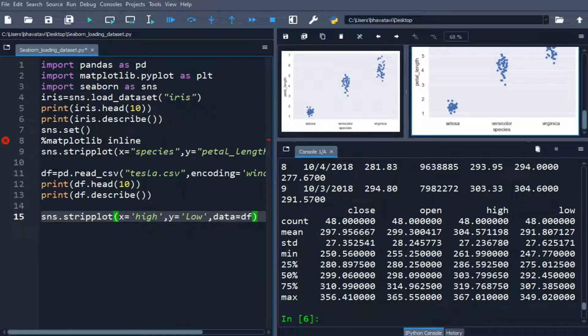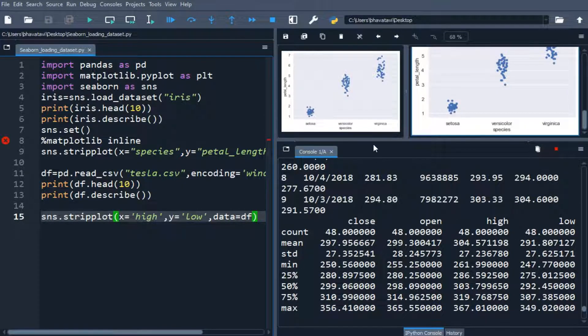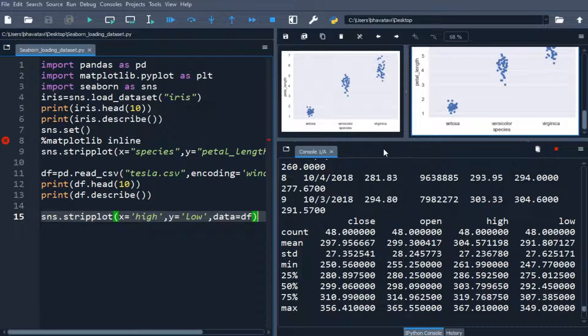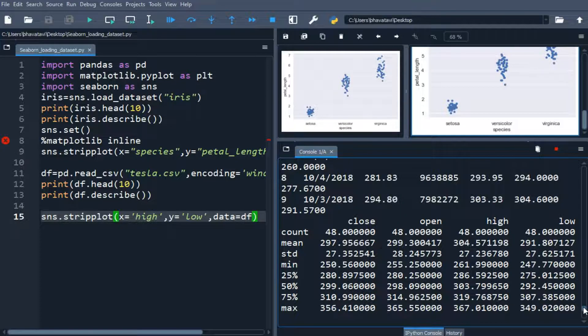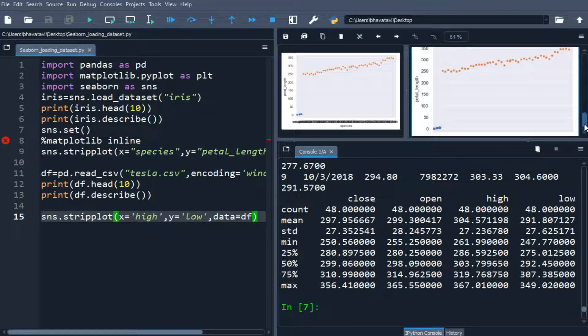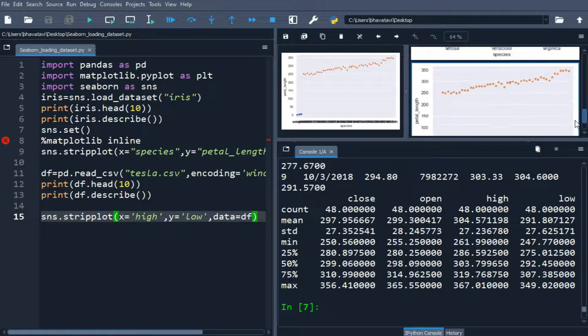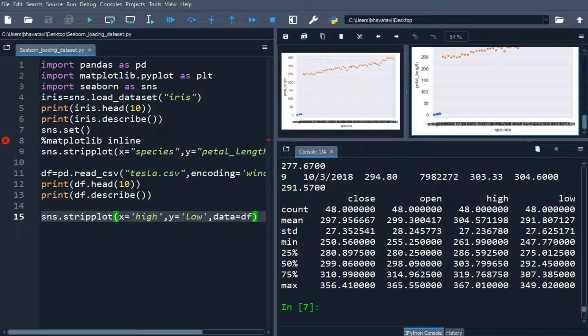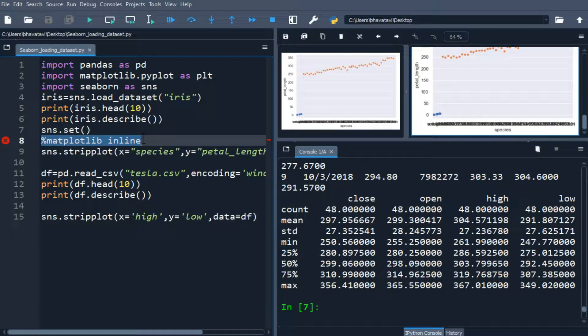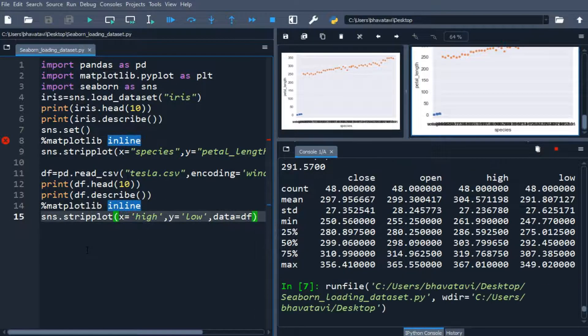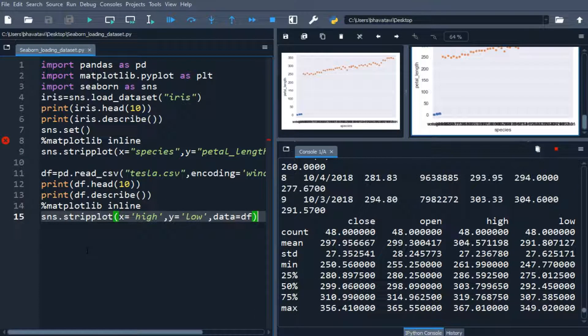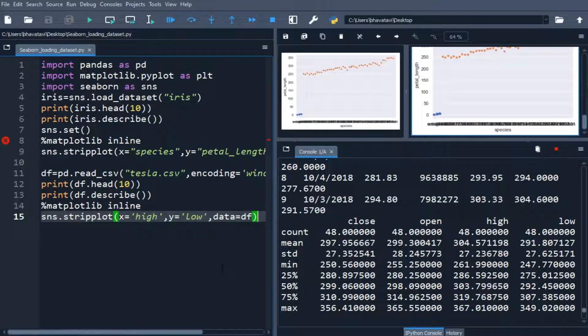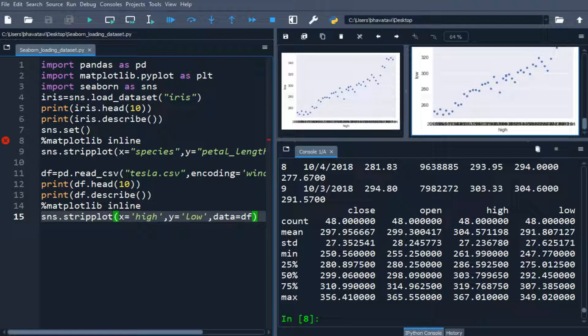So let's run it, so it is still running, we will wait for some time. So you can see here, it has been plotted, but the values are not changed. I think there is some error, so let me use this inline once again, over here. So let's run it, so you can see here, it has been plotted.